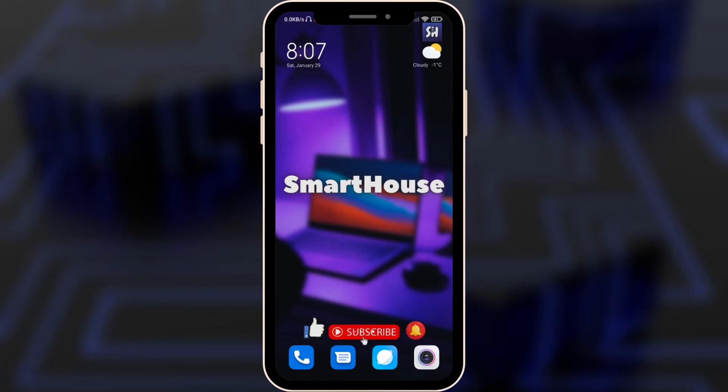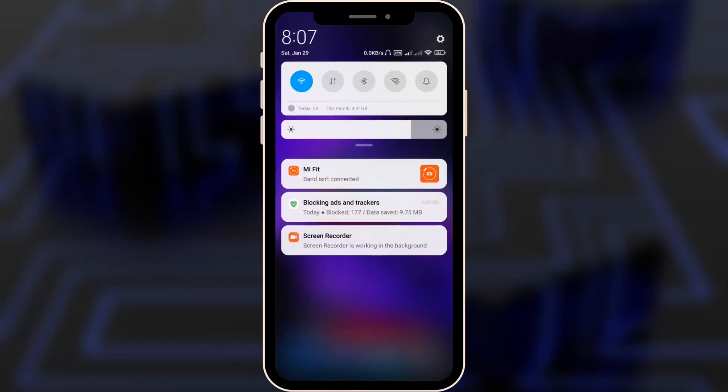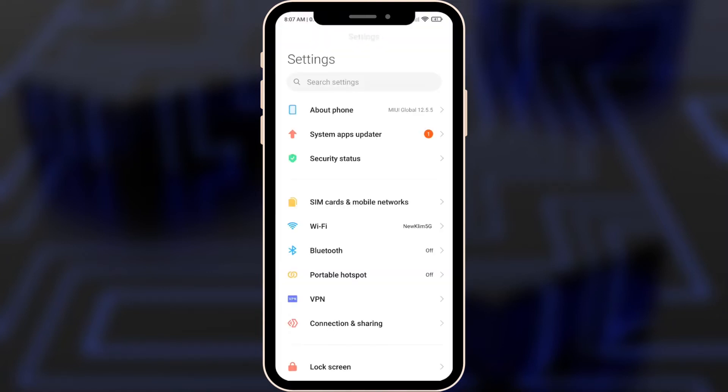I actually met this problem pretty often recently, but now I'm just going to show you such a cool setting that will actually help you to get rid of all of these mistakes and problems in your phone. So let's go inside to your settings.